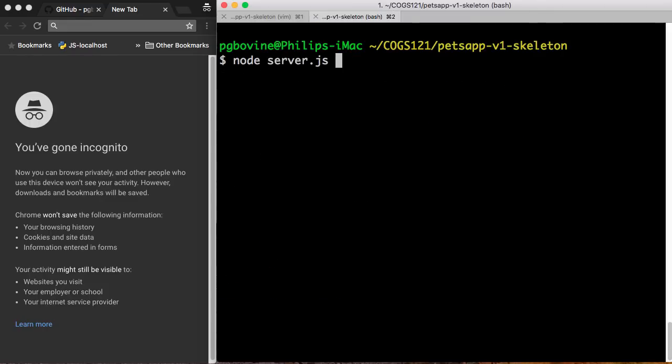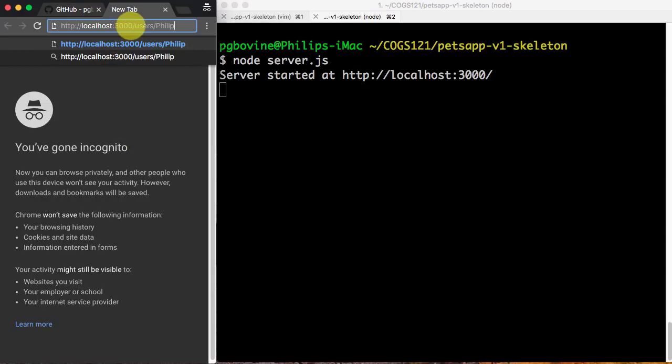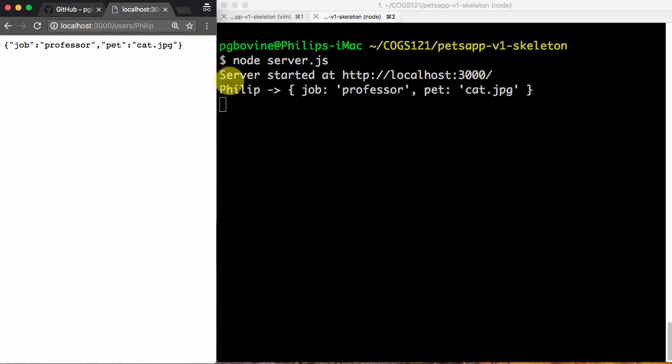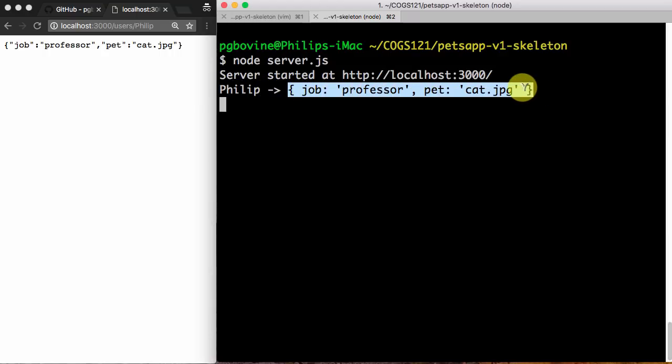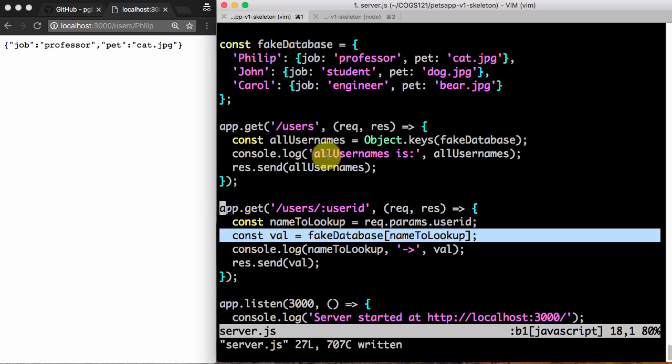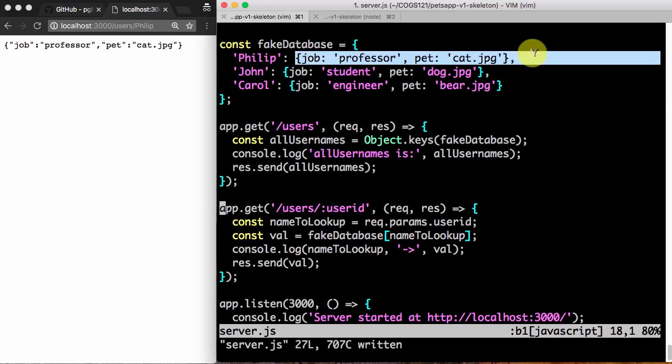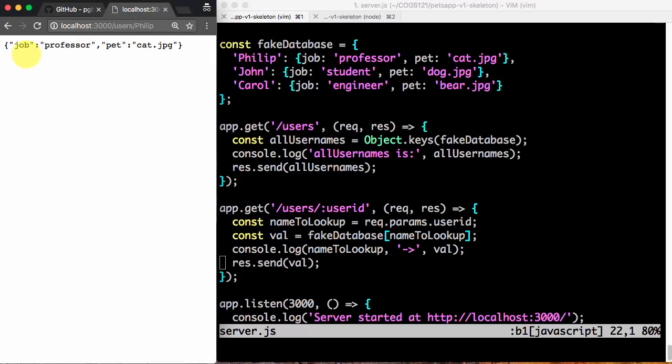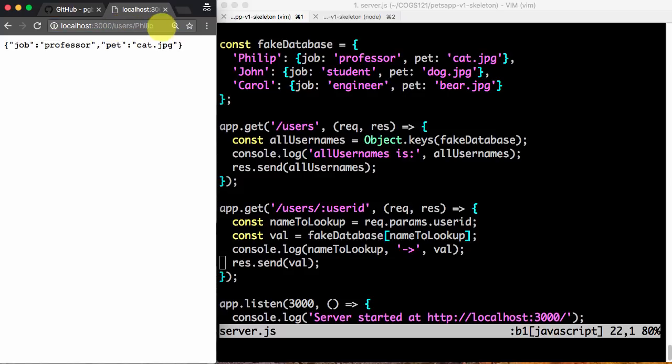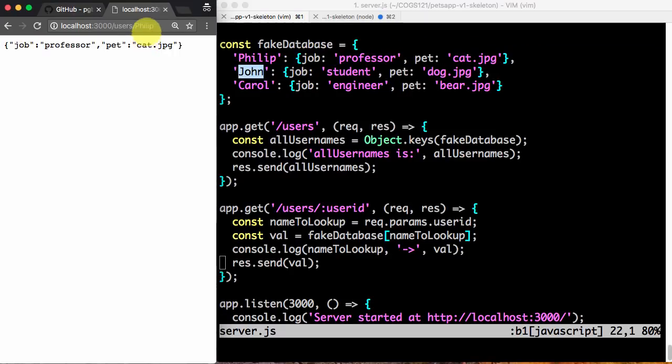Clear it. I'm going to run again. So now my URL is localhost 3000 users Philip. When I press enter, let's see what happens. On the terminal, it prints Philip, which is my name, and then the arrow. And then lo and behold, it prints job professor pet cat, which is exactly the value that it looked up for me because my value is itself an object professor cat. And then beautifully, it's send res.send val, which sent the job professor pet cat object, which is serialized in a JSON format with the double quoted strings, to my browser. So from the browser's perspective, I visited a URL slash user slash Philip, and I've gotten back the entry from the database, right? That's the entry I want.